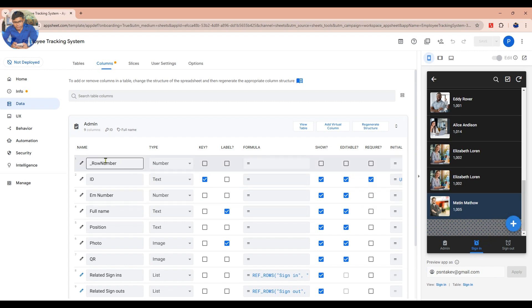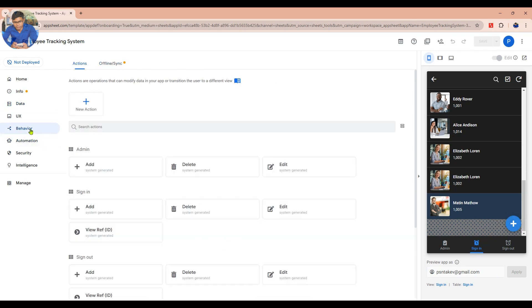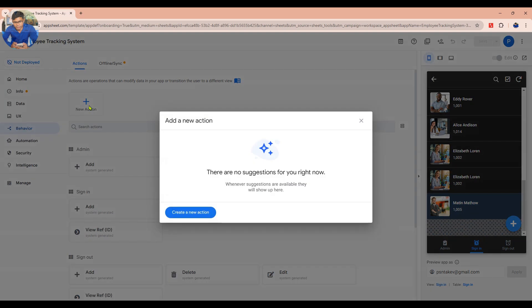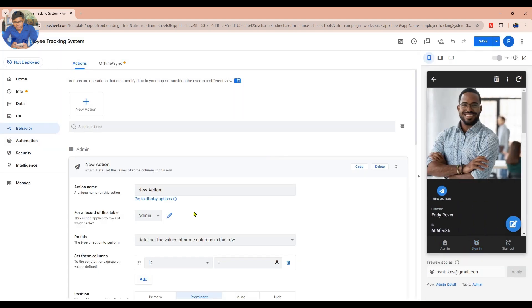To start, go to the Behavior tab. Then create a new action by clicking on Add New Action and then click on Create a New Action. Rename your action to what you want — in this case, I rename it as pop-up alert.